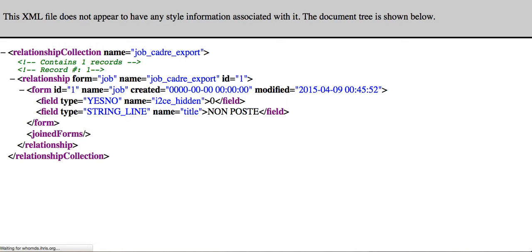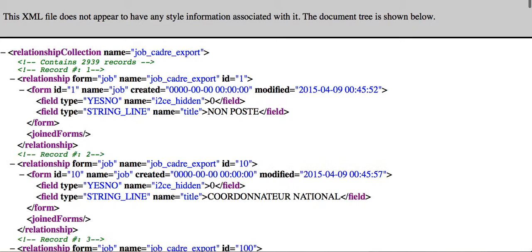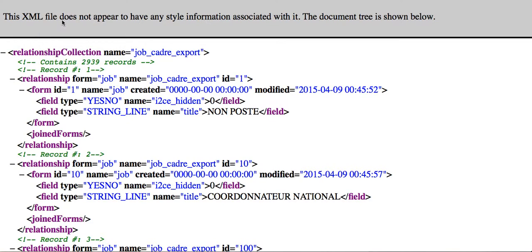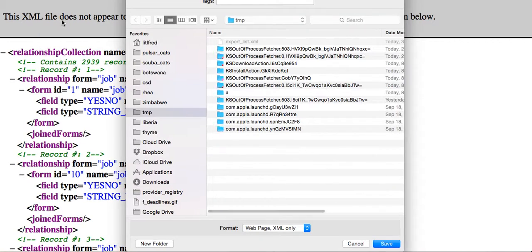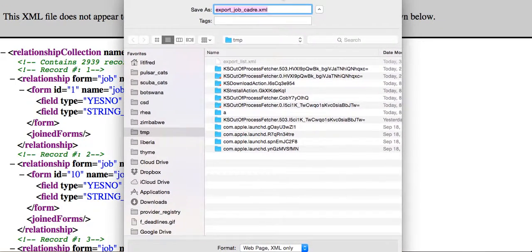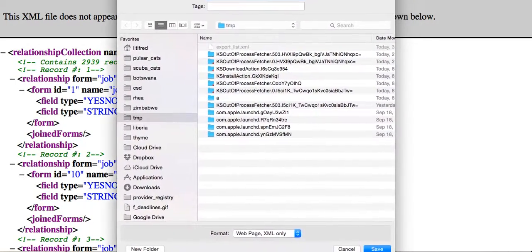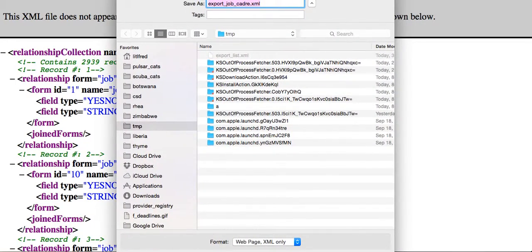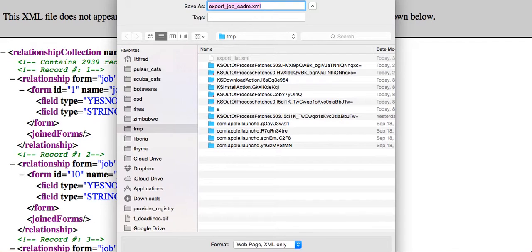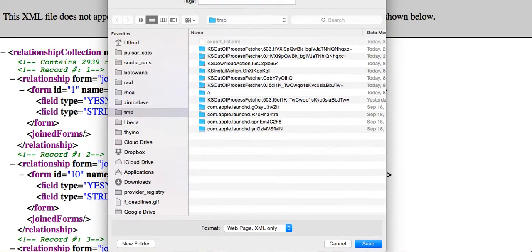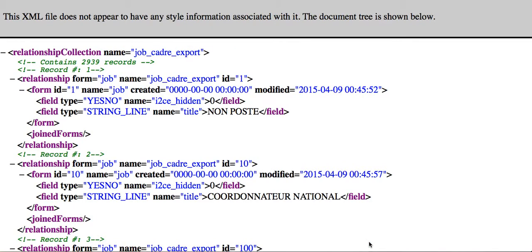Once we have that full export, which will take just a minute since we were not using the caches, we can save this into an XML file, which we're going to call Export Job Cadre. We'll put it in our temp directory, and we can then use that for uploading.